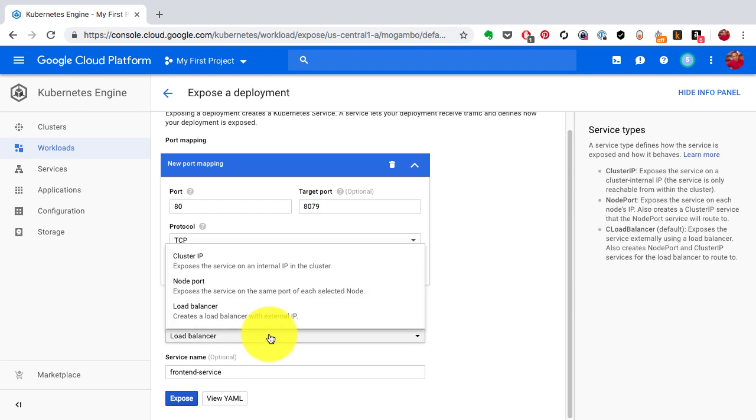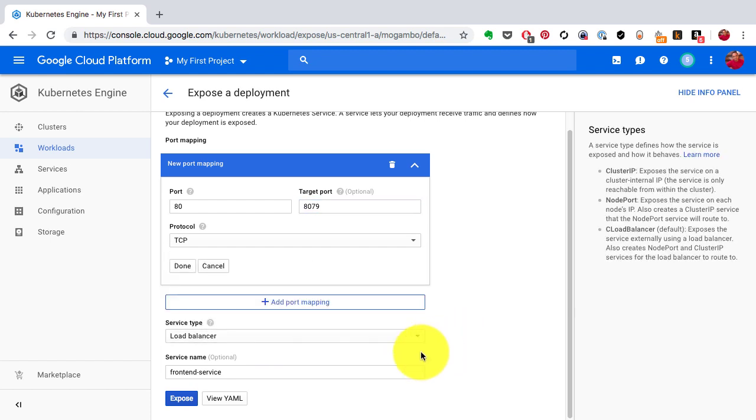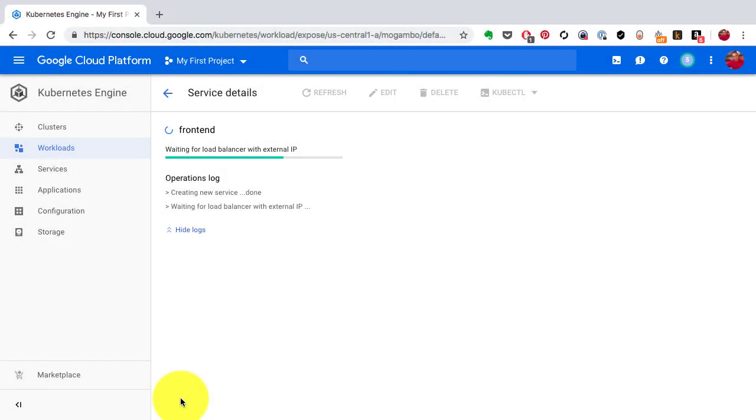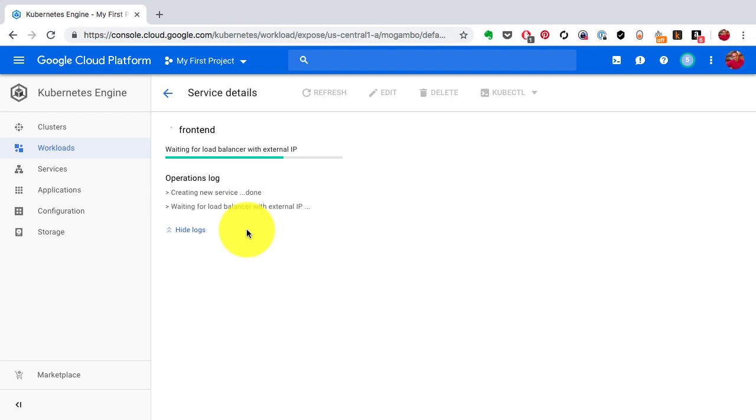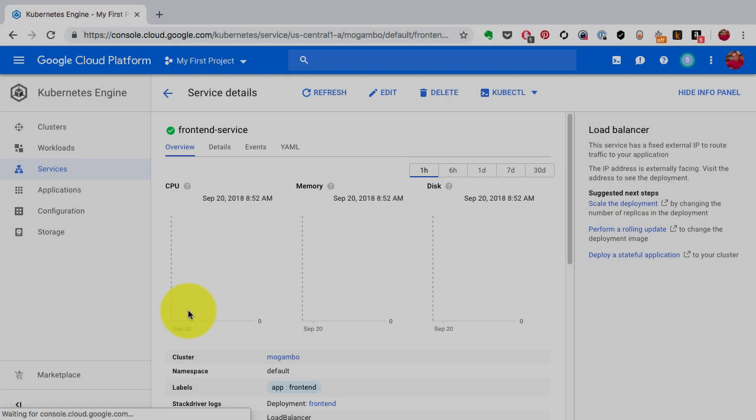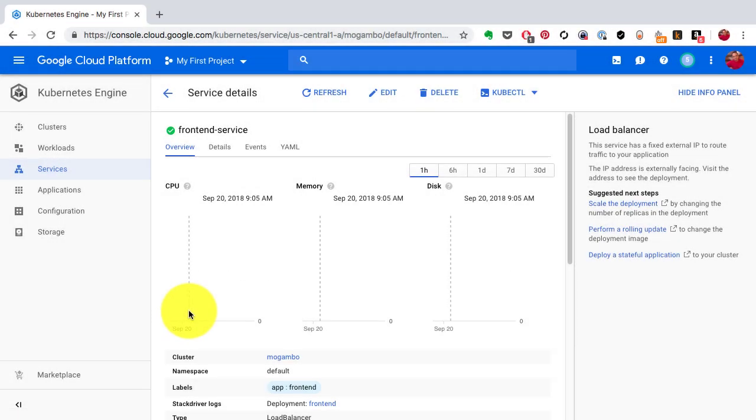I'm going to make it available using a load balancer. Google Compute Engine is going to create a load balancer on its own platform and forward port 80 to 8079 on each of my pods or containers. I'm going to explain what pods are and how they're related to containers, but we are trying to expose this application first and see how this actually works at a top level. Now that the service is created with name frontend-service...